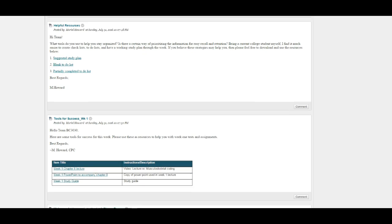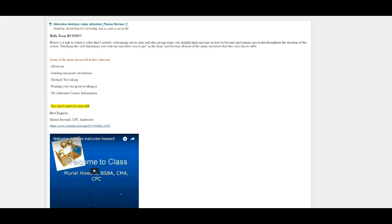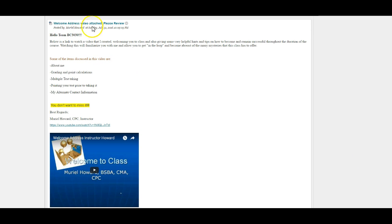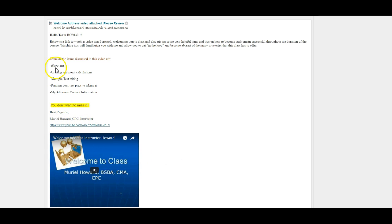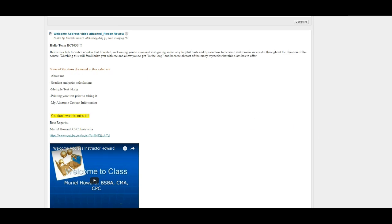Inside of Student Materials, especially if you are in my course, you're going to have anywhere from three to five items every week to help you make it through. These items are called scaffolds. You want to start at the bottom with Week 1. You're usually going to see a welcome address video. This video is supplementary to the video you're watching right now and actually explains more about grading, point calculations, how to access tests, printing your test prior to taking it, and my alternate contact information.